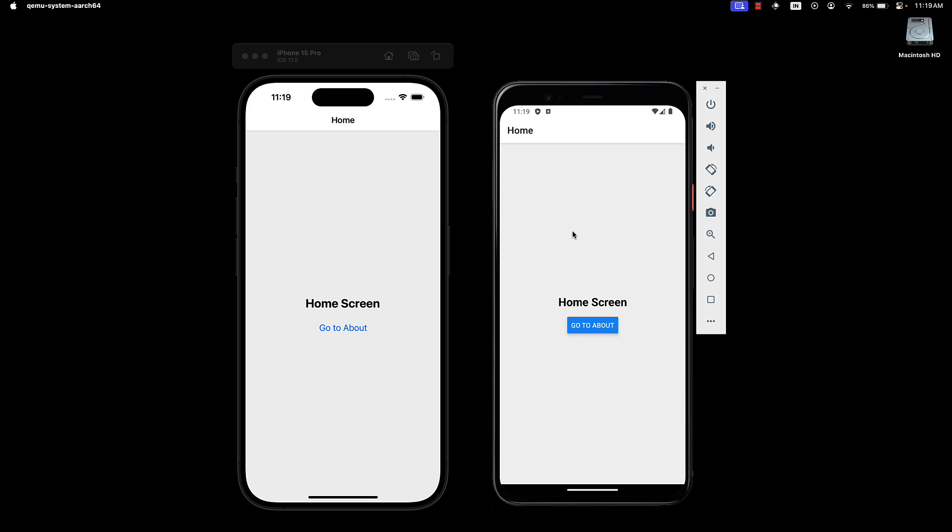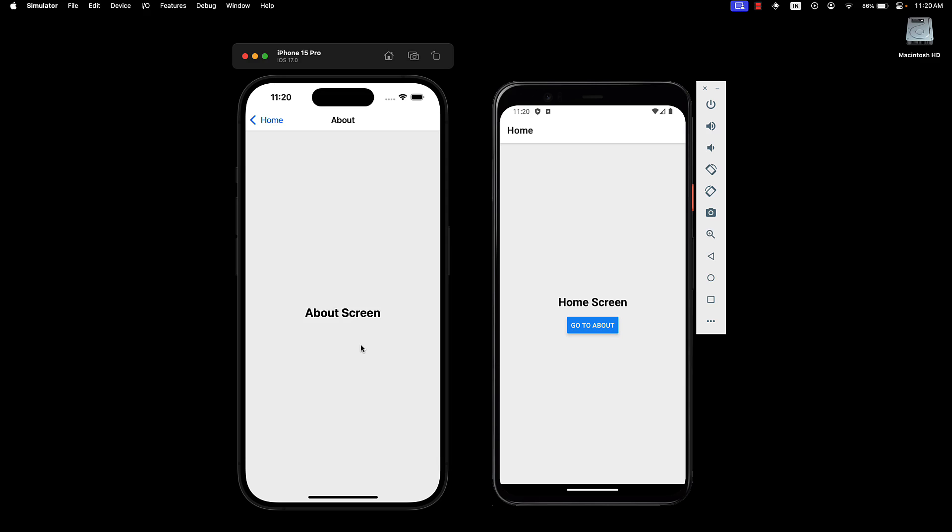As an exercise, I would encourage you to try and add a button in about screen to navigate to the home screen. Let me know in the comment section if you were able to achieve that. Alright, now that you have grasped the basics of navigating between screens, join me in the next video where we will explore passing data between screens. Thank you for watching. Please consider subscribing to the channel and I'll see you in the next one.